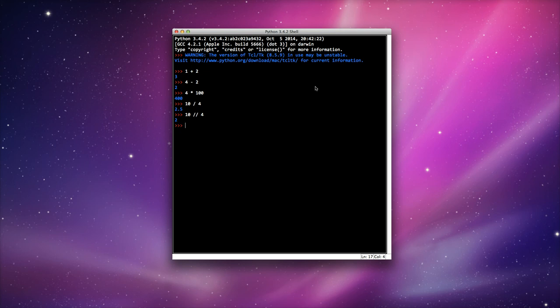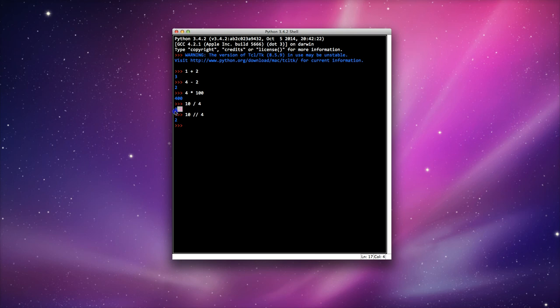Now, what if I wanted to return the remainder? If you notice in this section here we've got 10 divided by 4, and that's an even division, so 2.5, there are 2.5, there's 4 lots of 2.5 in 10.